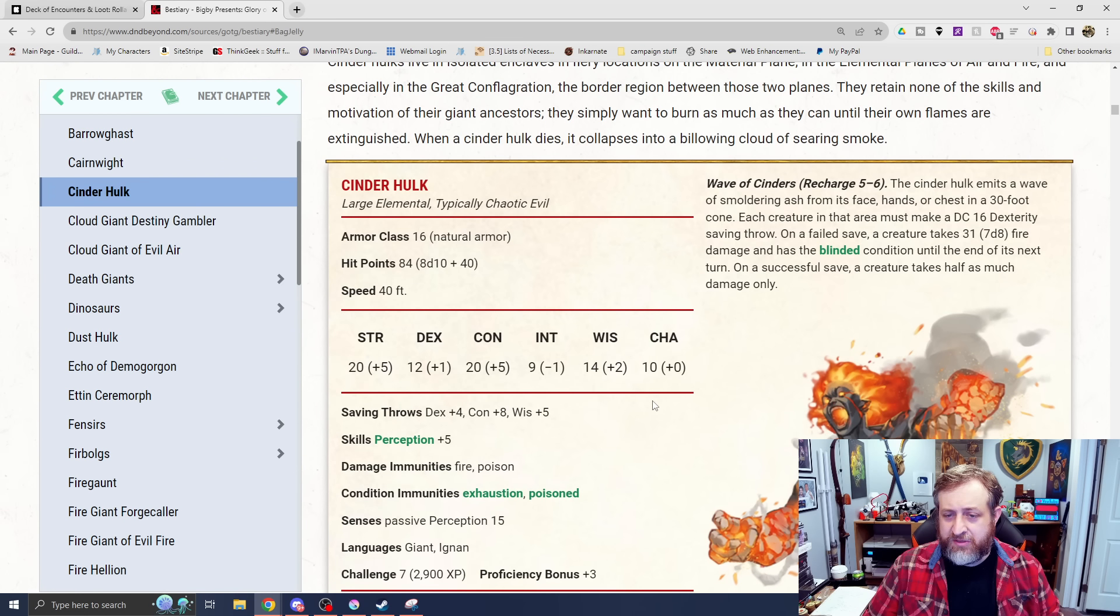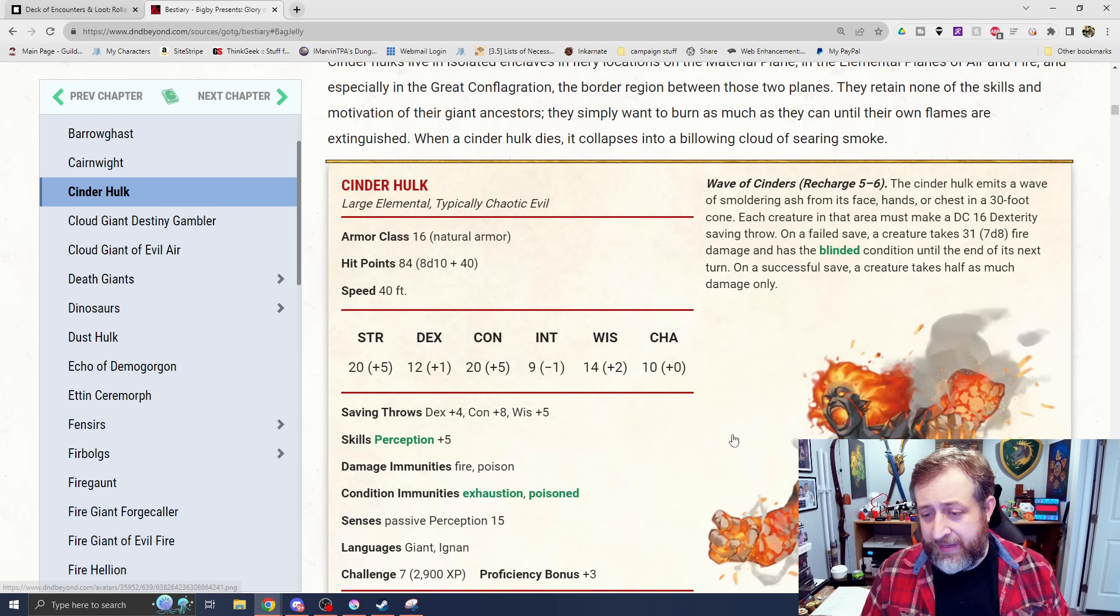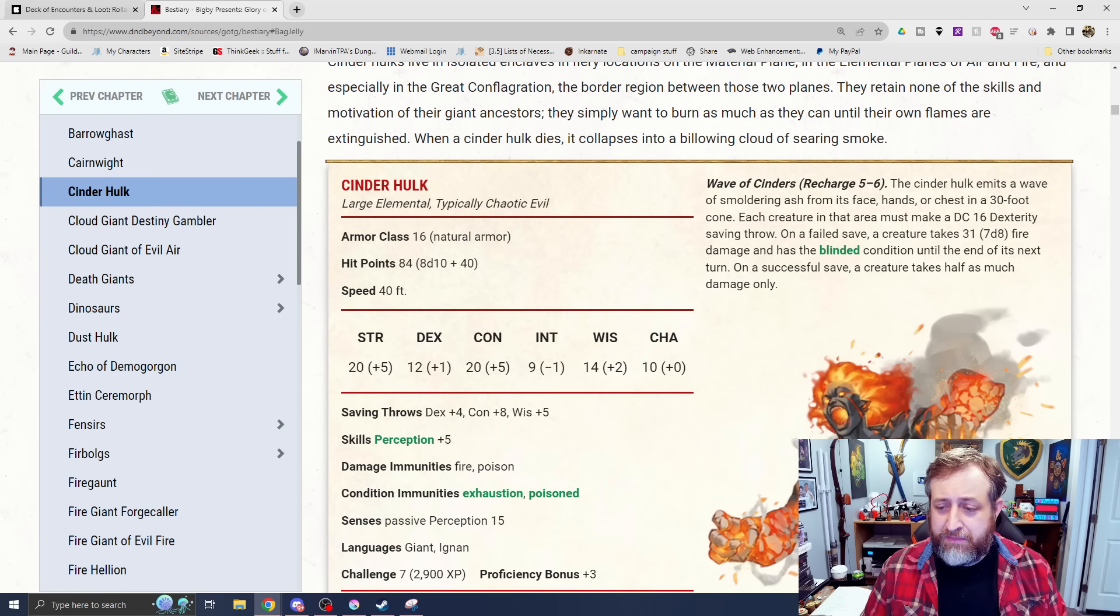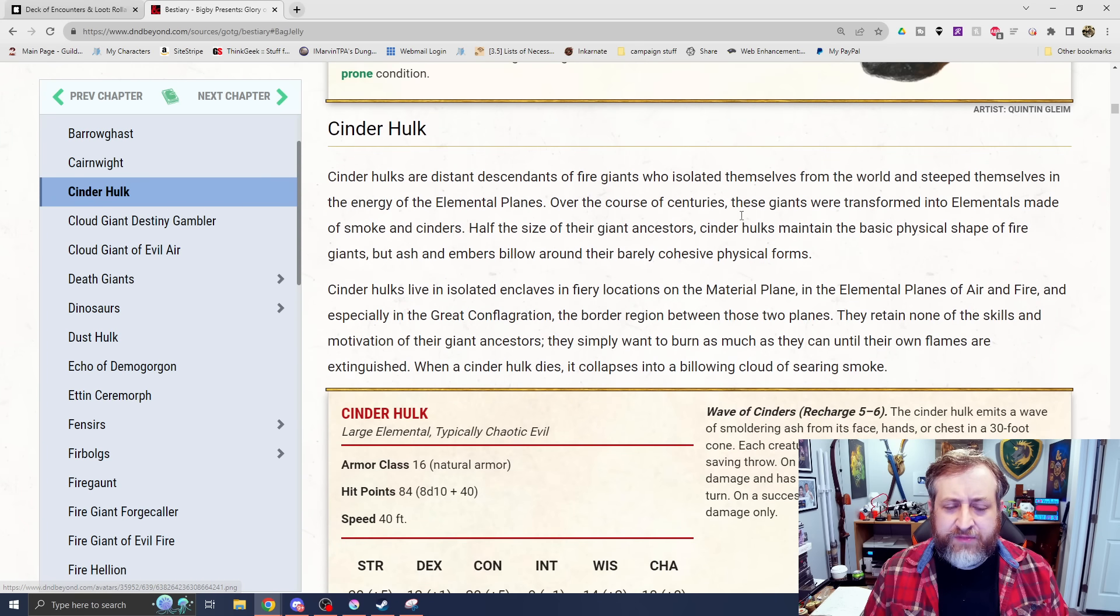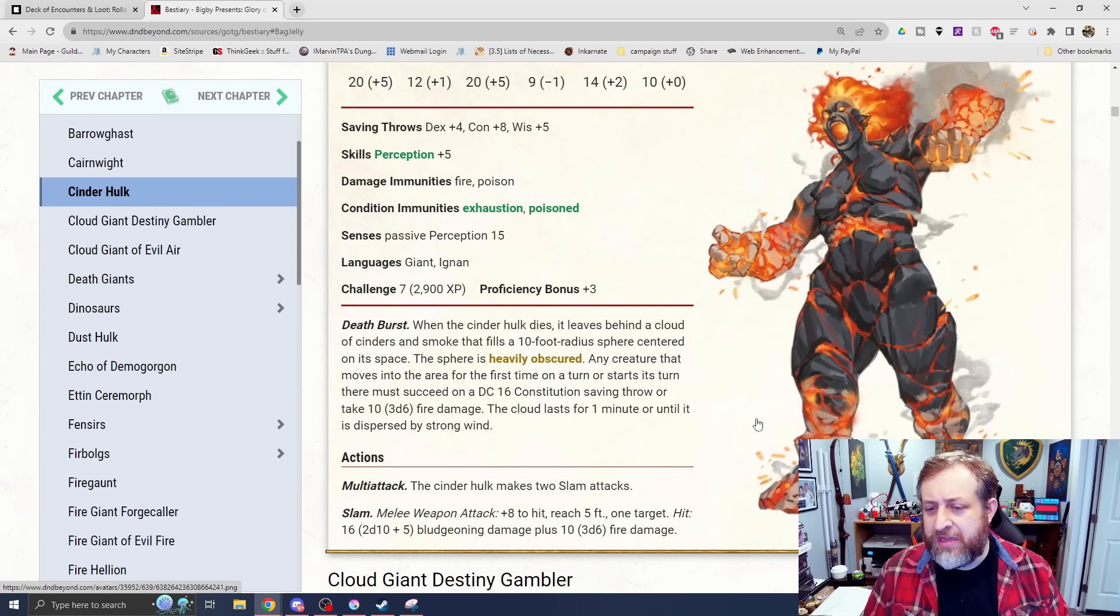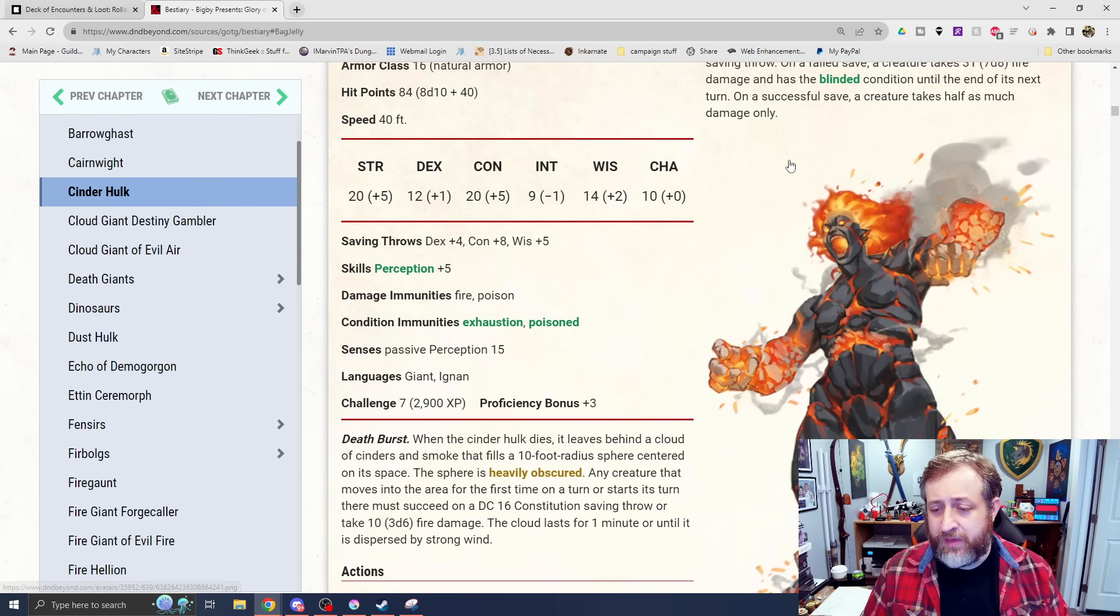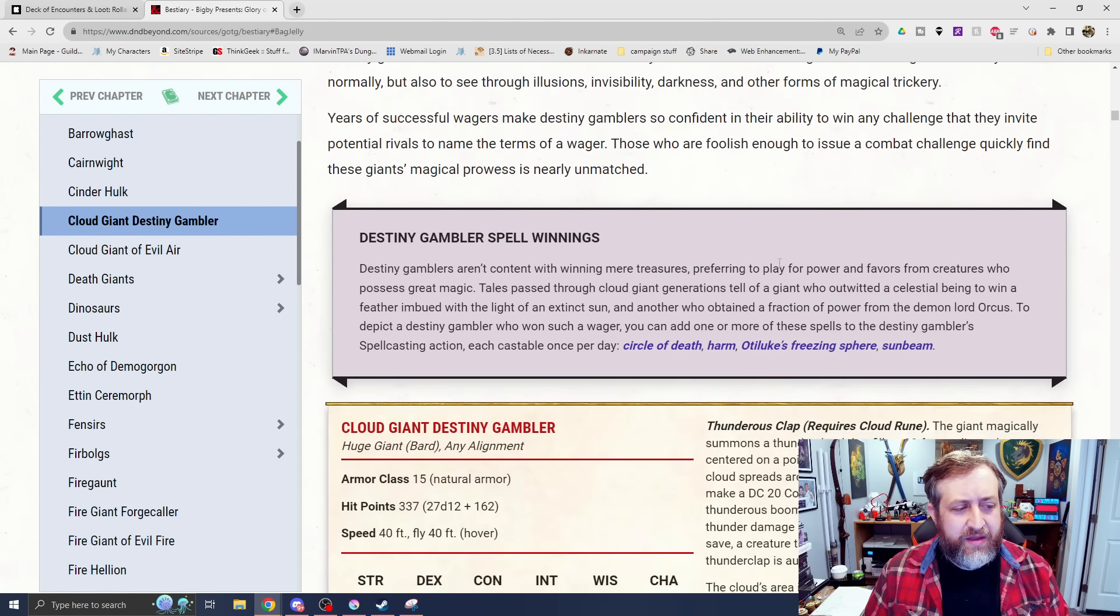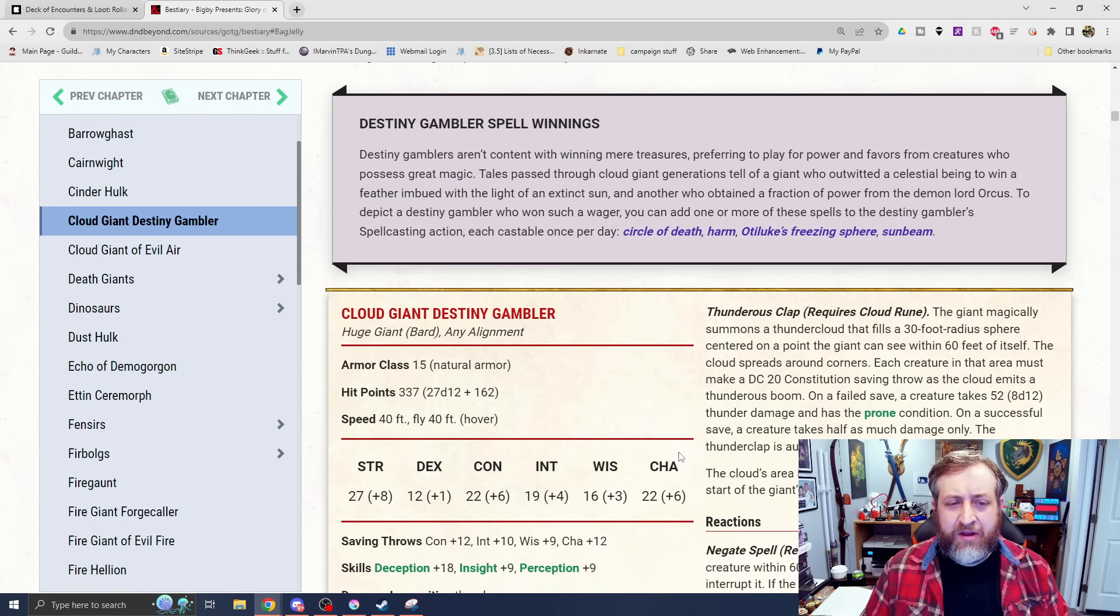It makes two slam attacks for 2d10 plus 5 and 3d6 fire damage. And then it has wave of cinders, which is a recharge 5-6, 30-foot cone. Make a dexterity saving throw or take 7d8 fire damage and be blinded. I really like this creature. The art of it is fantastic. It's an elemental type as well, which is good because there's not a ton of elementals in 5e.